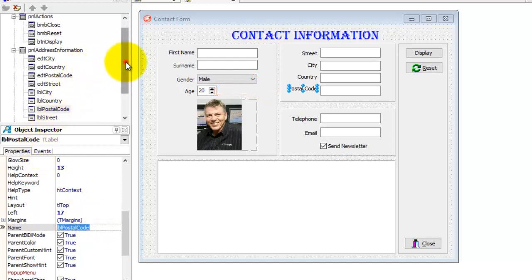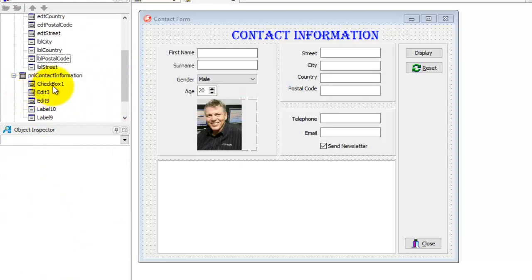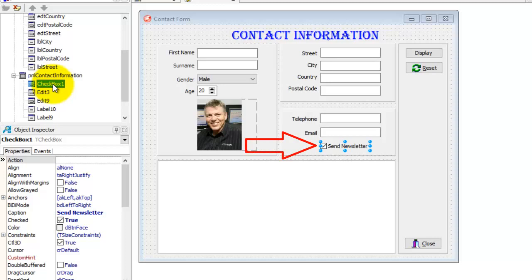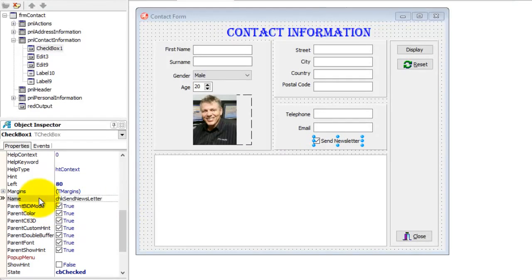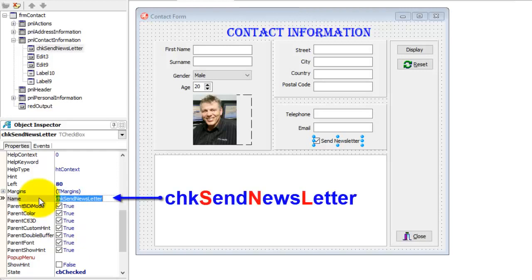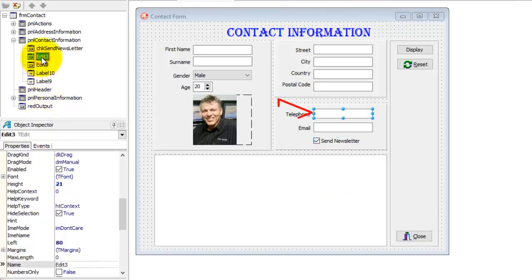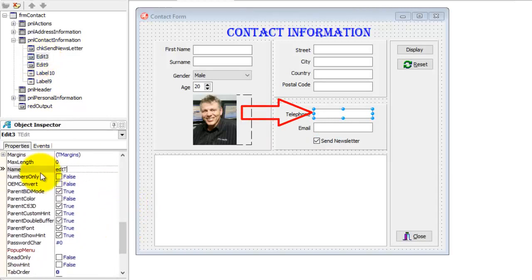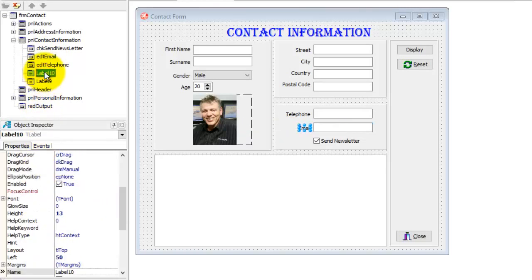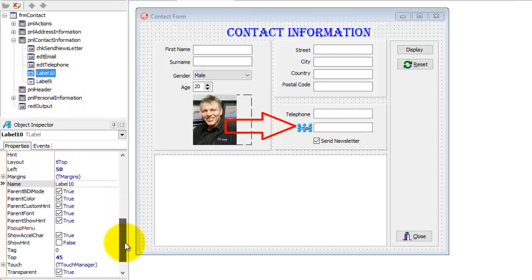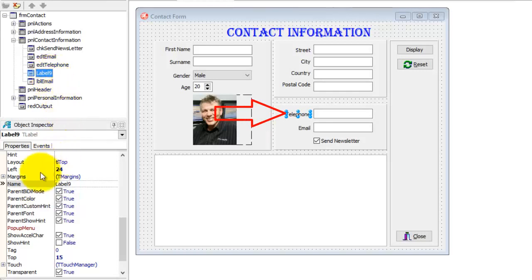Now go back to your Structure panel and open pnlContactInformation. Select CheckBox1 — that's our send newsletter checkbox. The prefix for a checkbox is CHK. Name this one chkSentNewsletter. Check how camel case is applied — except for the prefix, every new word in this name starts with a capital letter. Select Edit3, the telephone edit. Change its name to edtTelephone. Select Edit9, it's the email edit. Rename it to edtEmail. Select Label10, that is the email label. Change its name to lblEmail. Select Label9, that is the telephone label. Change its name to lblTelephone.